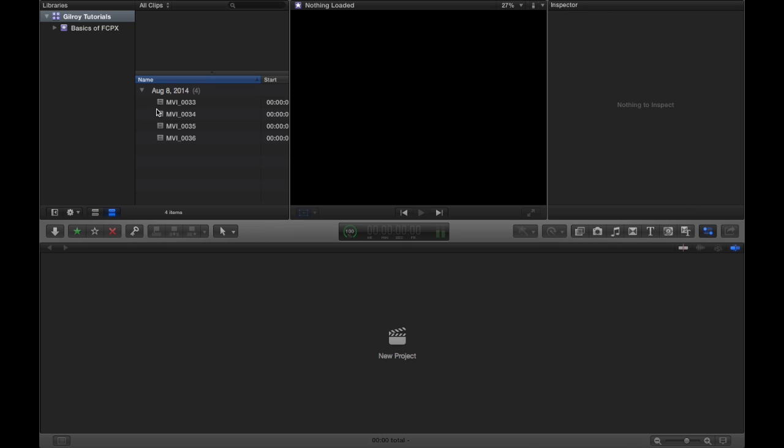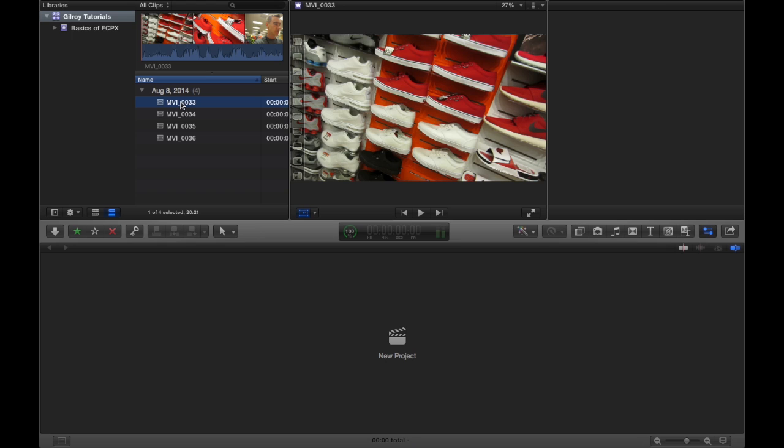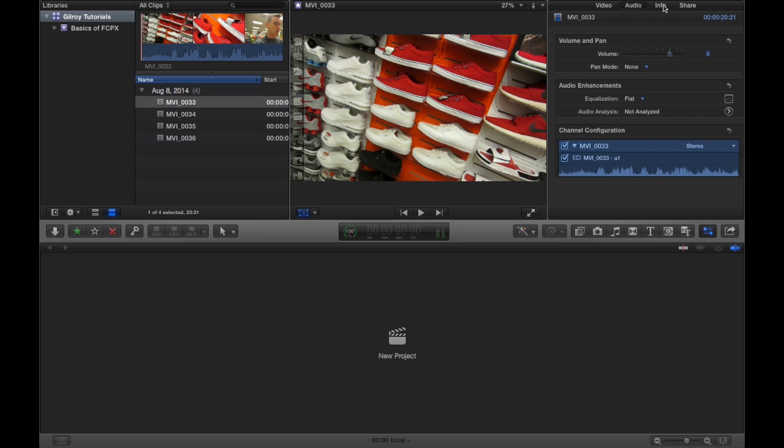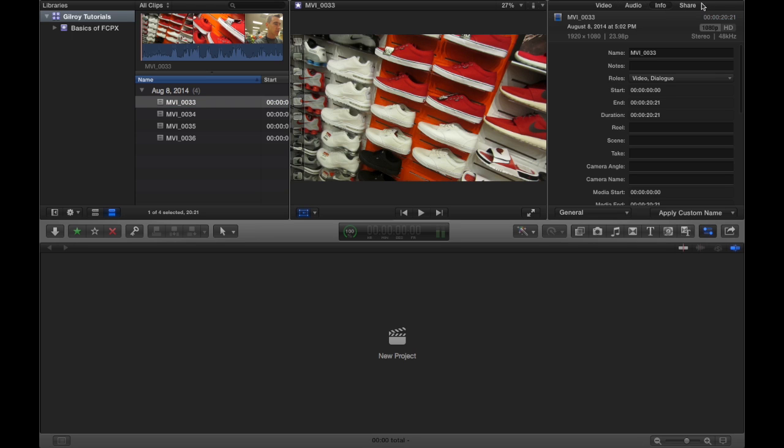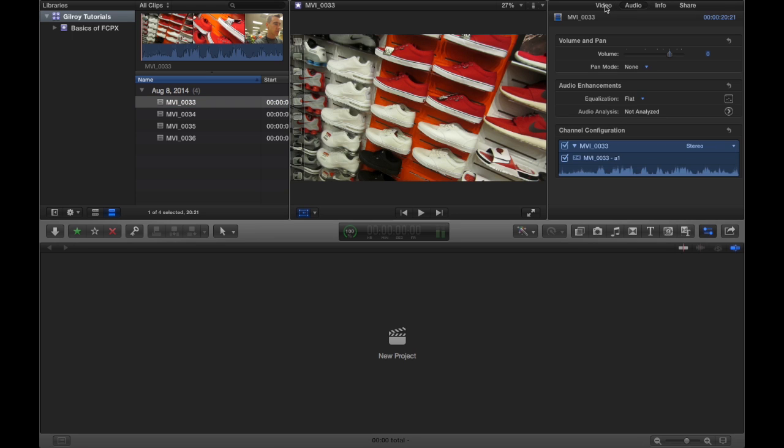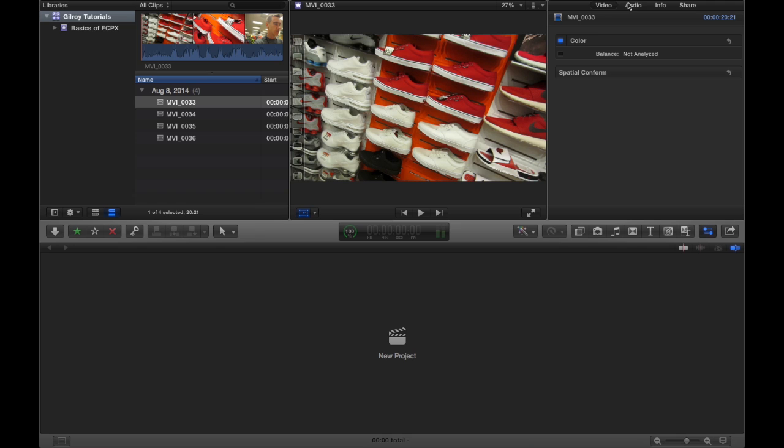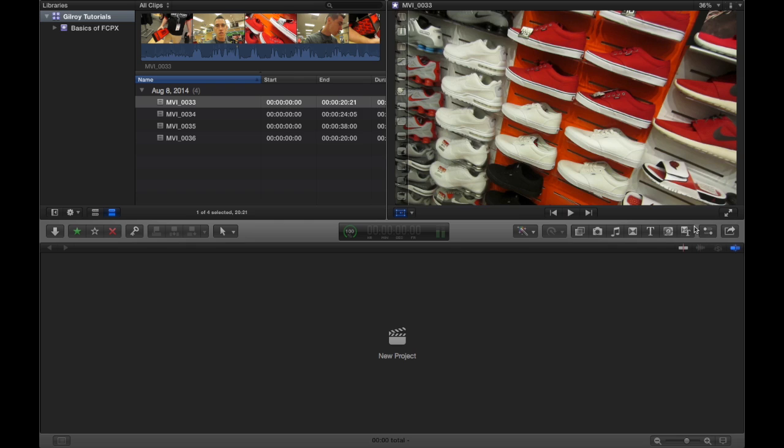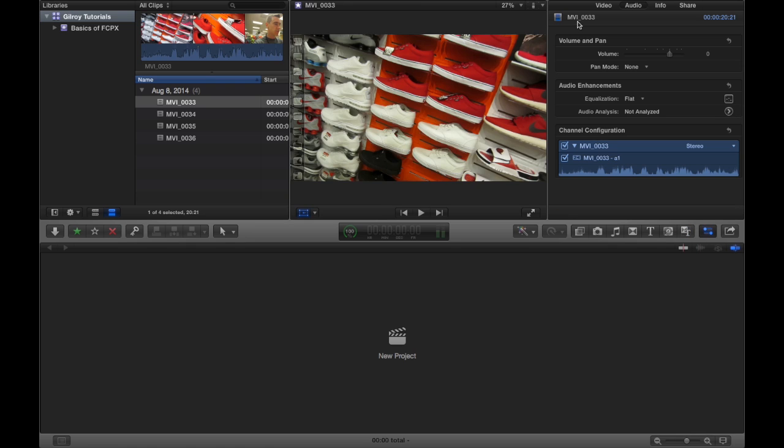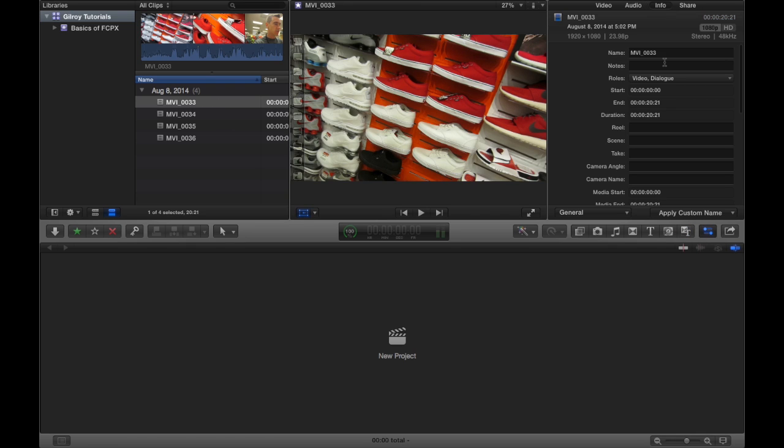That means whatever you have selected, it's going to show you properties for whatever you have selected. And it's a very useful panel. I would recommend keeping this panel open all the time. Only close it to save space. In the inspector panel, we've got a video clip selected. If you hit info, it's going to show you a bunch of cool stuff. It's going to show you the duration. It's going to show you when it was created.